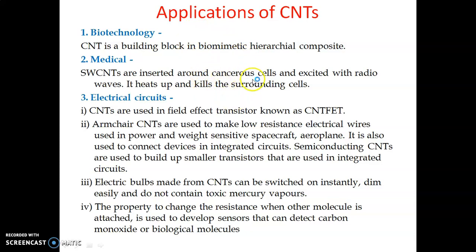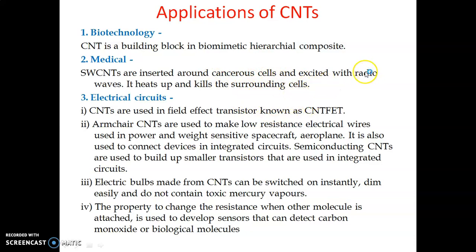Another medical application is in the treatment of cancer. Carbon nanotubes are inserted around the cancerous cells and excited using radio waves. When excited, they kill the surrounding cancerous cells, so CNTs are used in cancer treatment.